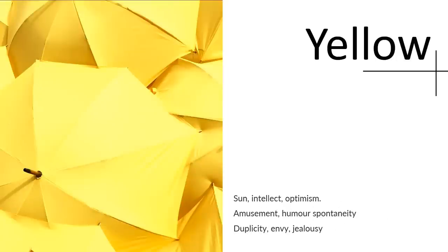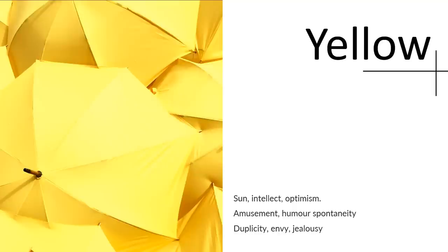Yellow, on the other hand, represents sun, intellect, optimism, amusement, humor, and spontaneity. Duplicity and envy on the other side, and jealousy. In ancient Egypt, women's skin colors were painted yellow to distinguish. In Native American culture, the color yellow represents unconditional love.